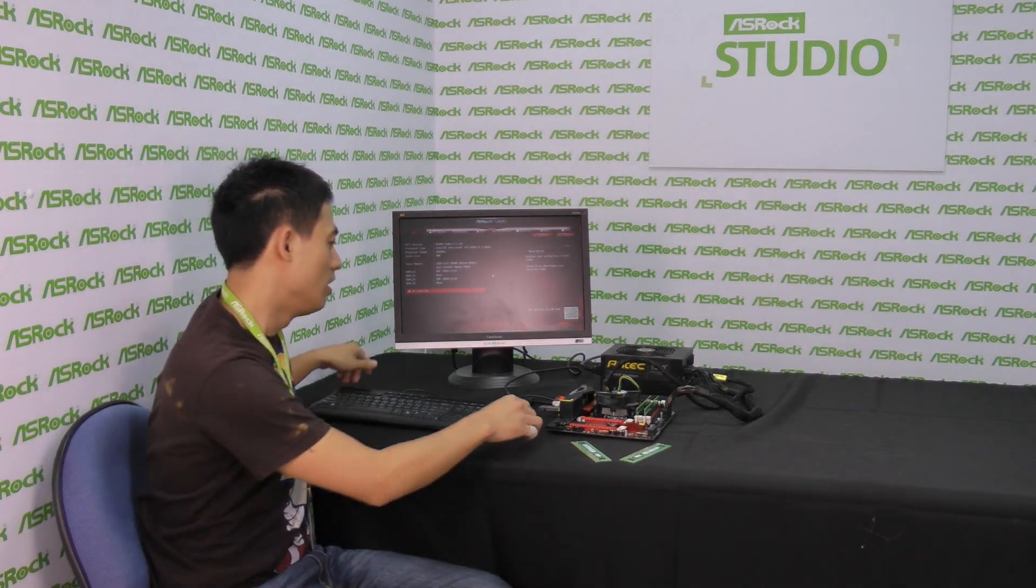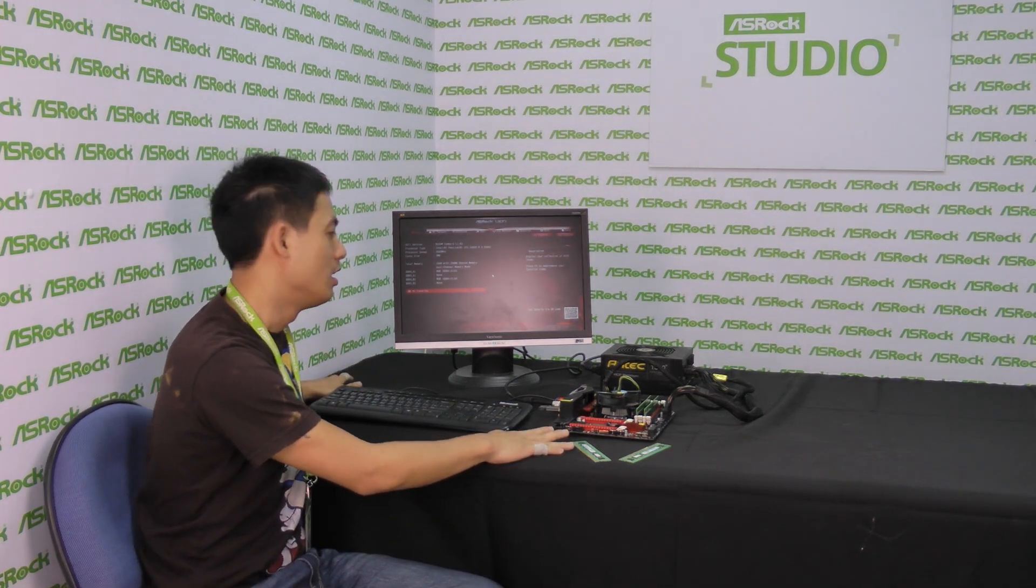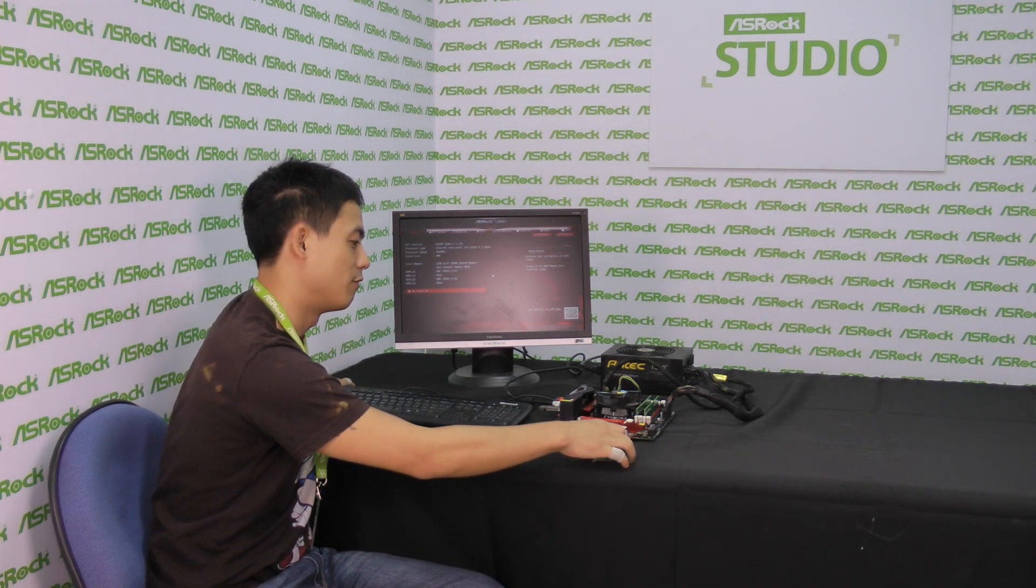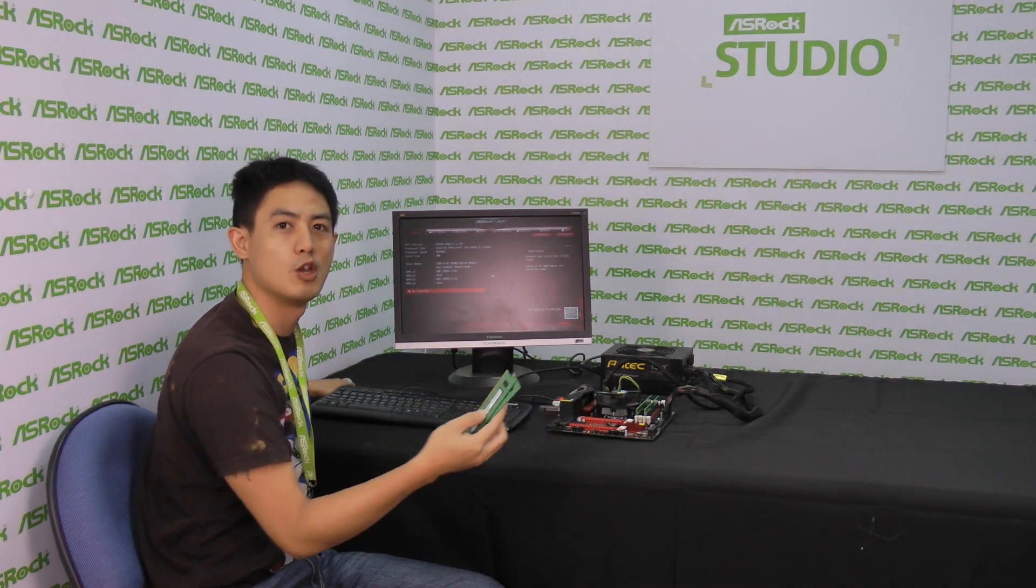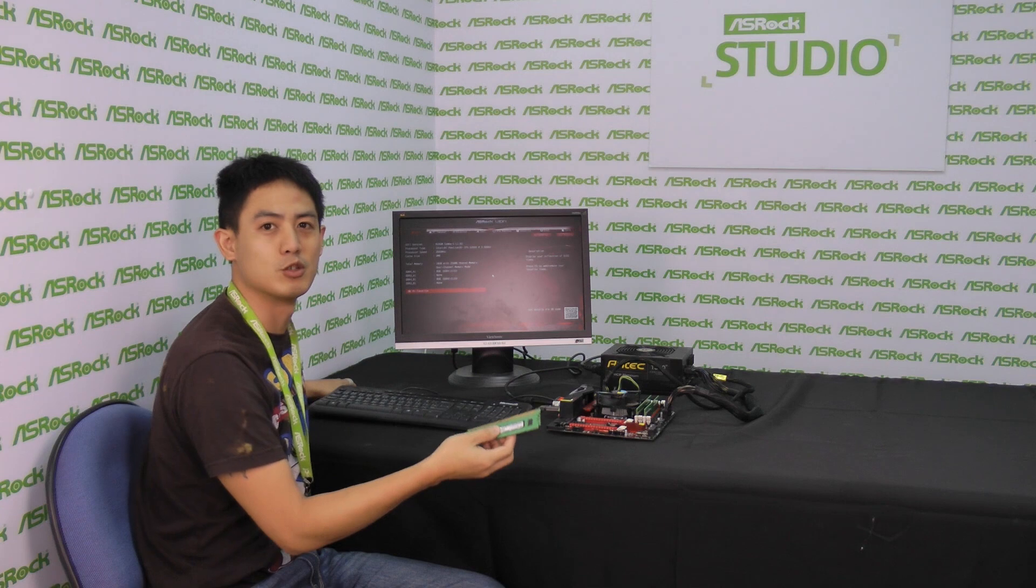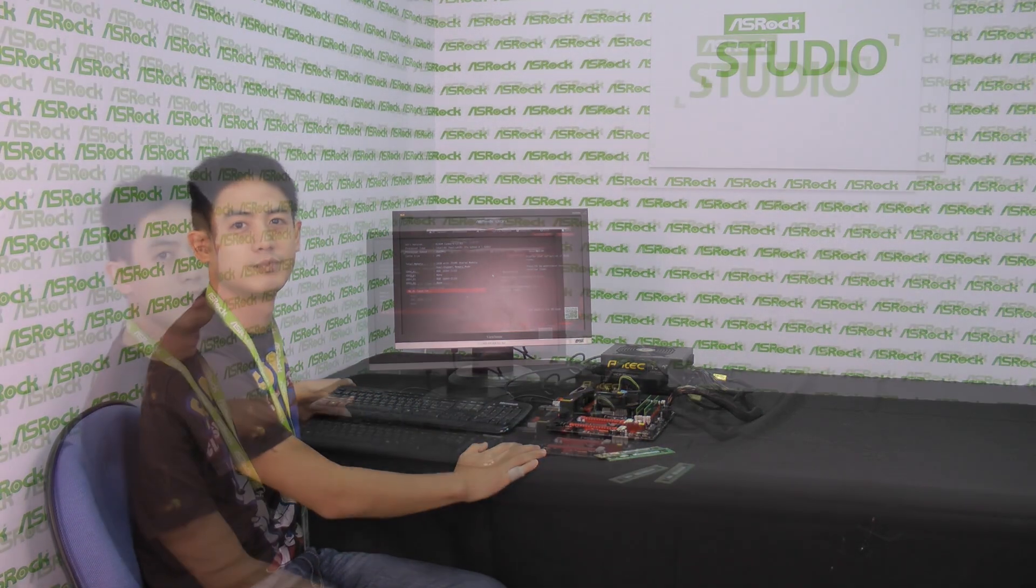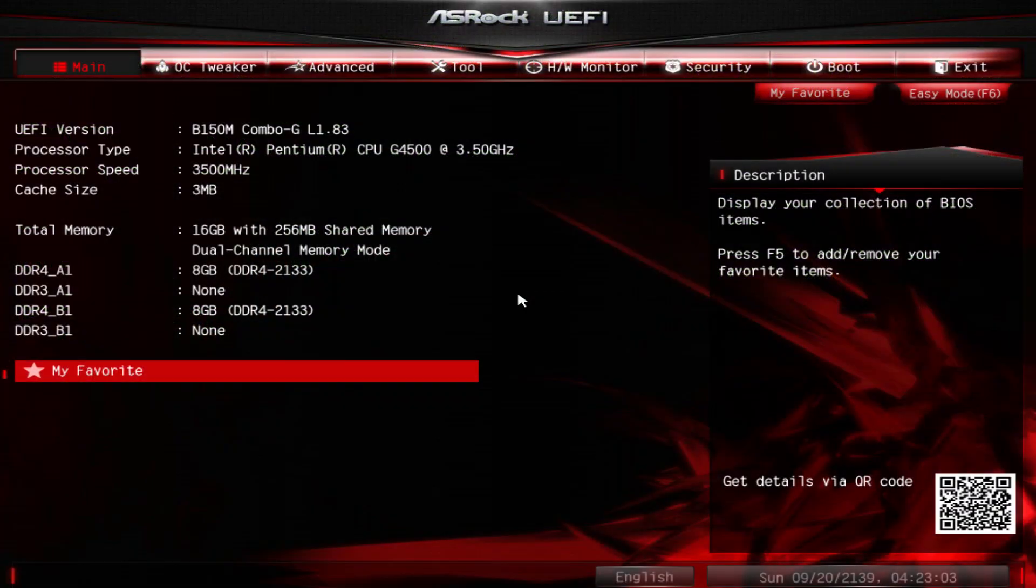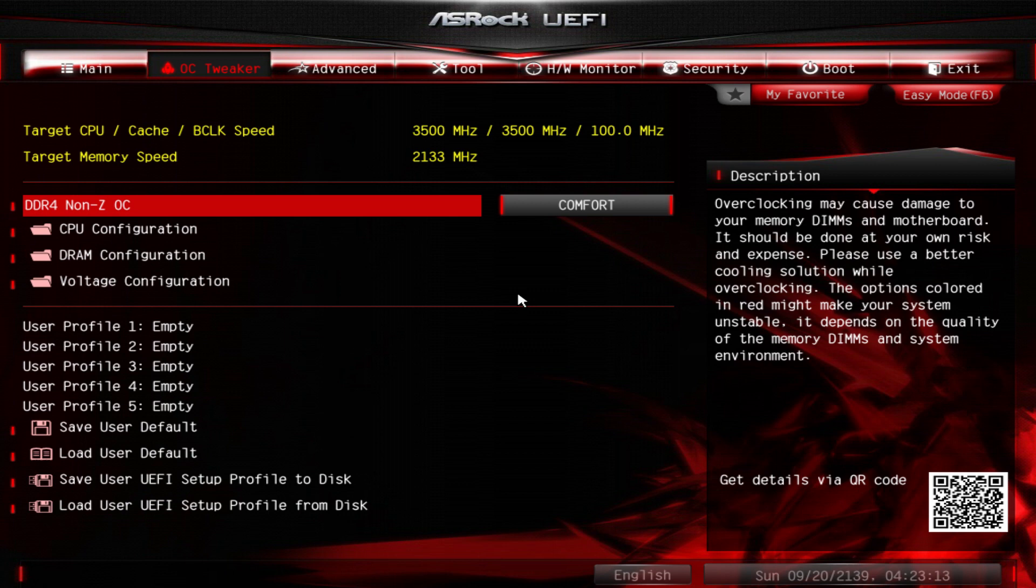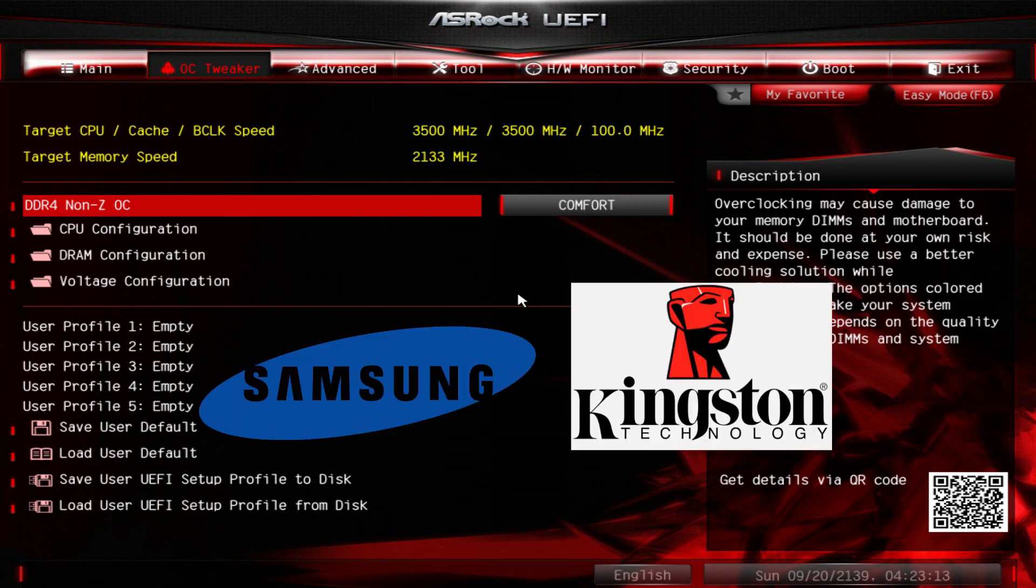Here we have ASRock's B150M Combo-G motherboard and a few pairs of Samsung DDR4 memory DIMMs. We're going to show you how to overclock these memory modules on this B150 board. This is the UEFI interface. If you want to find ASRock's DDR4 NUNZ OC, it's a hidden easter egg feature in the OC Tweaker tab. This option will only appear when you install selected memory modules, such as Samsung or Kingston.